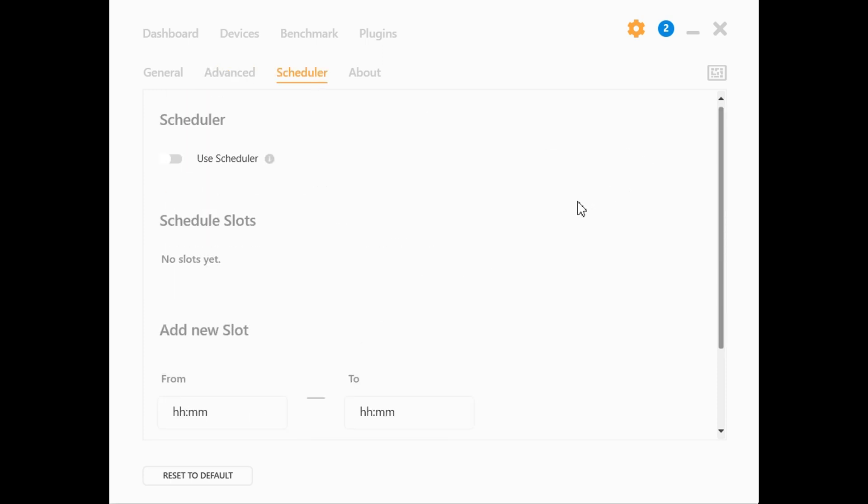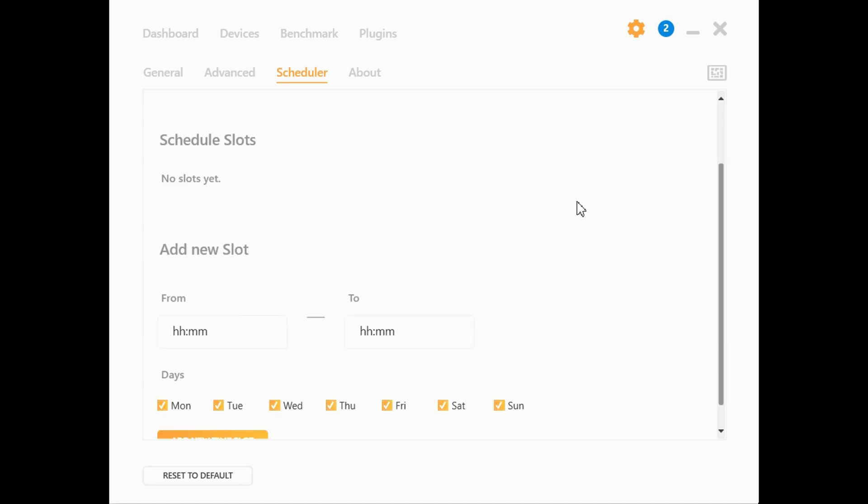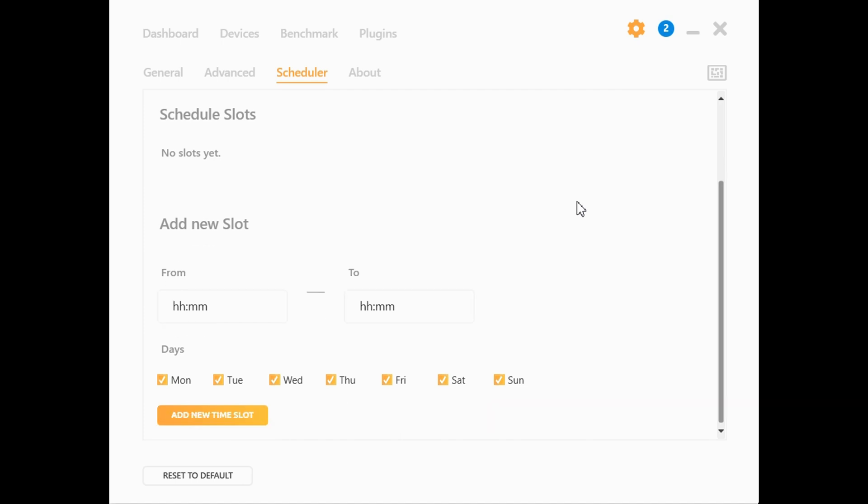We recommend checking out the Scheduler if you have specific timeframes in which you want to use your PC or use it for mining. You can schedule times of the day or days of the week depending on your preferences.